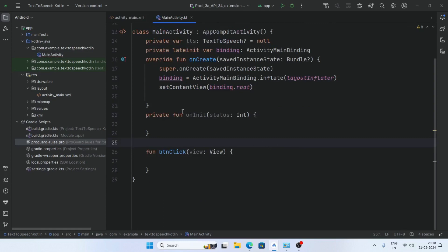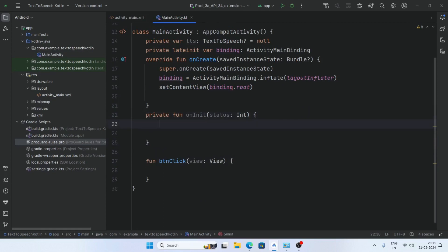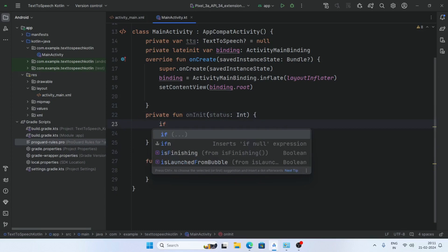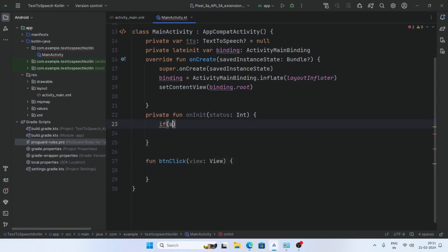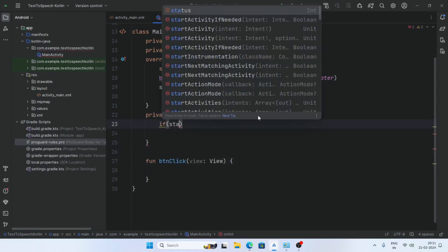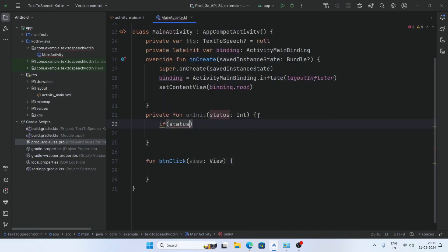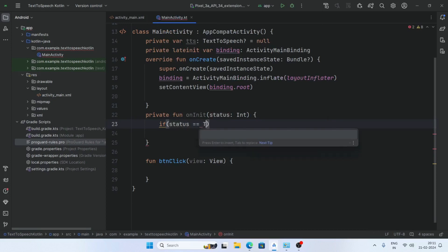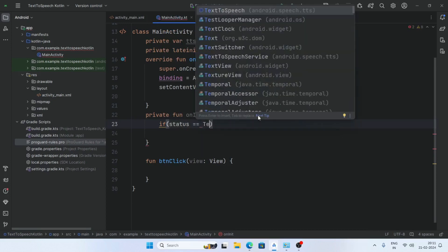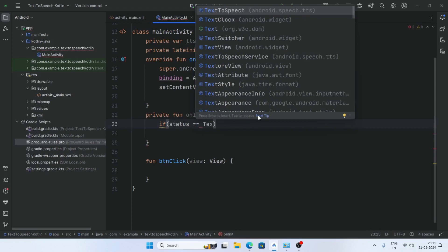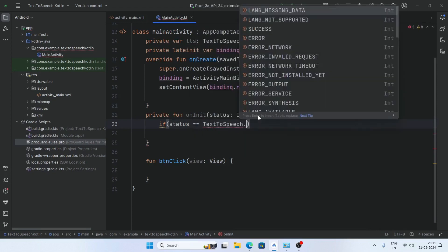Now create a function onInit with a status parameter of type Int, and add a condition: if status is equal to TextToSpeech.SUCCESS.